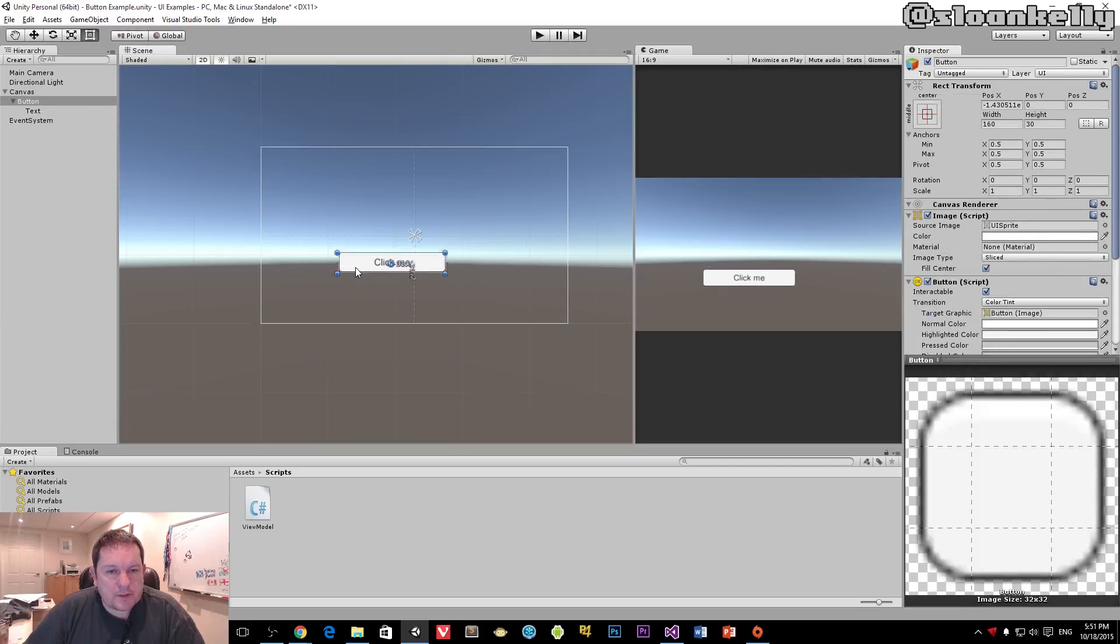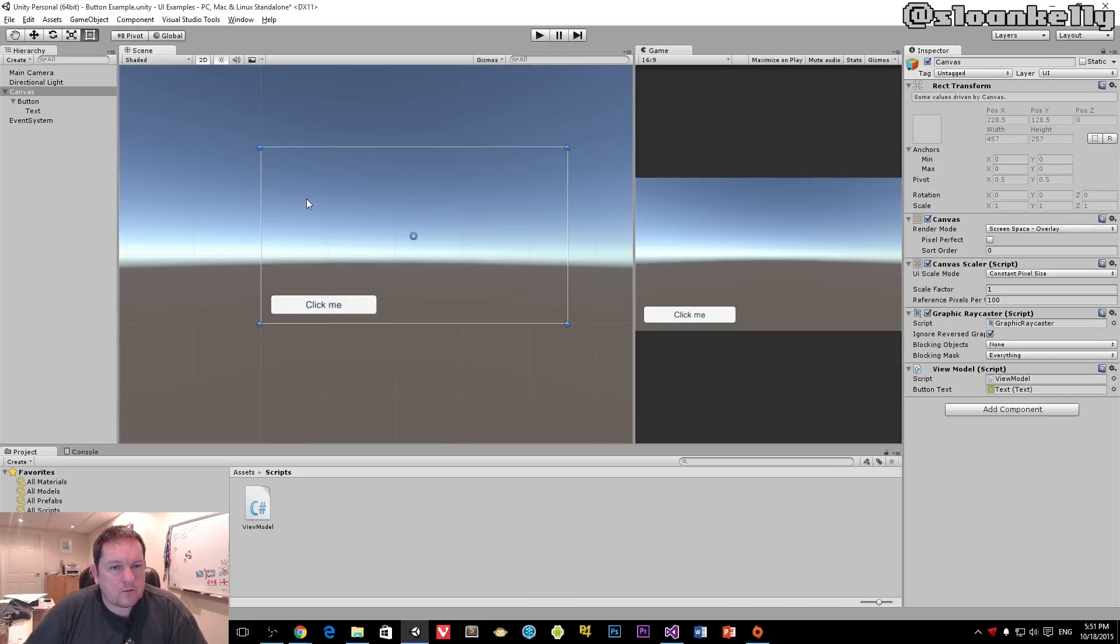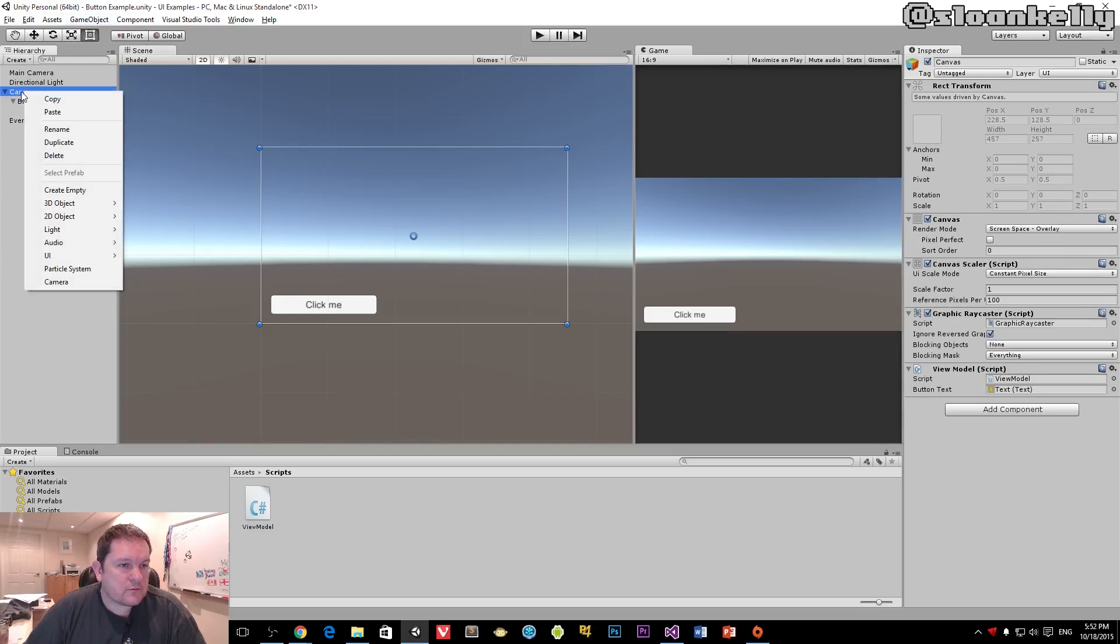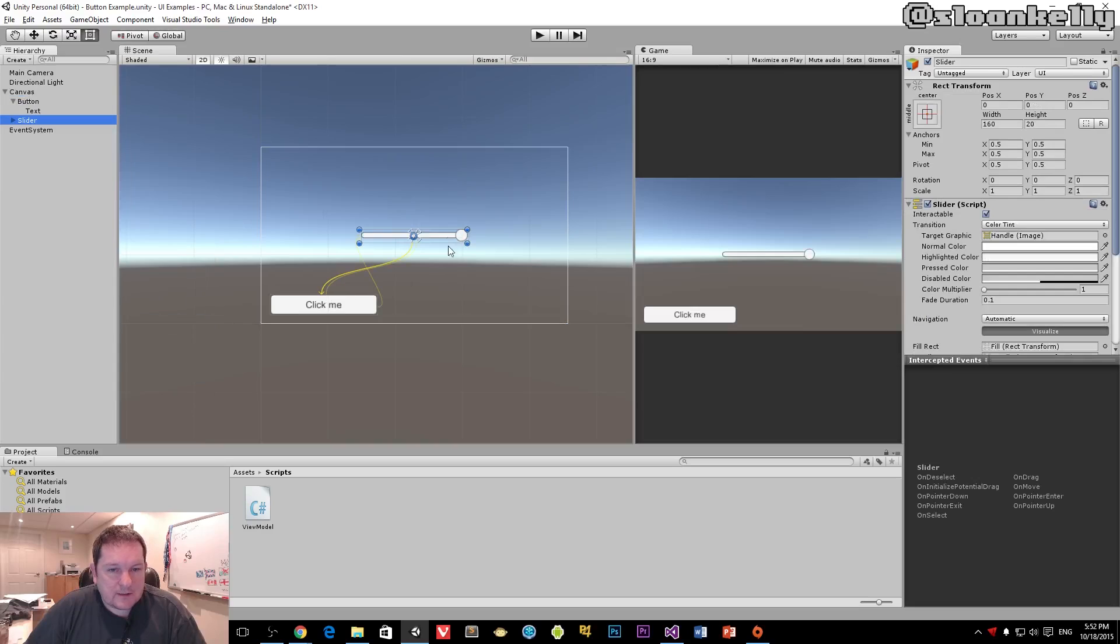If we move our button to the side, we're going to add a slider. Right-click the canvas, choose UI, and then choose slider.